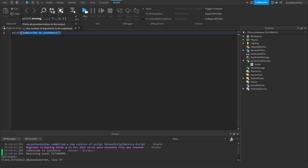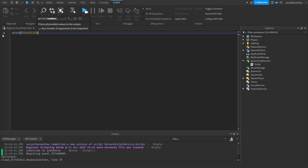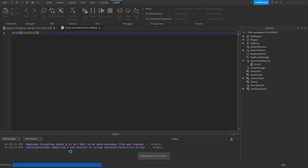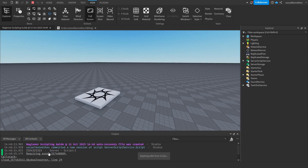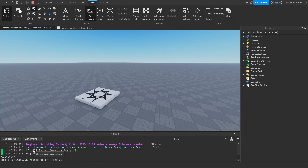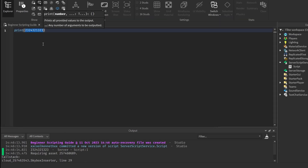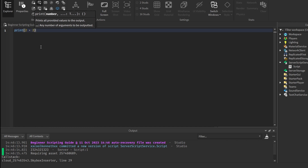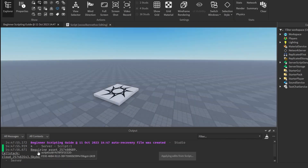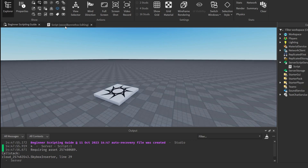Now say for example you want to print numbers. With numbers, you do not put them in apostrophes. You just simply type in the number that you want to print like this. And once you run the game again, it's just going to print the numbers. Also, if you want to do some maths in your script, you can do that as well. So if you go ahead and type two plus two, it's going to print four in the output. You can see it prints four because two plus two equals four.